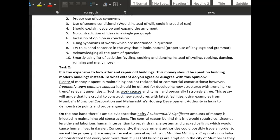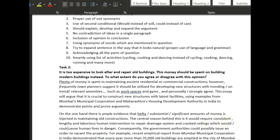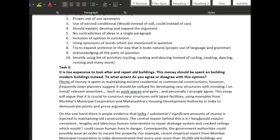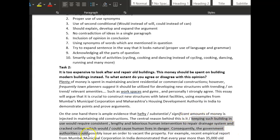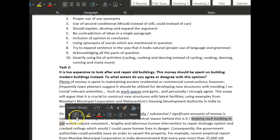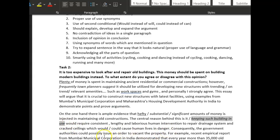Human intervention to repair drainage systems and cracked ceilings, which could cause human life to be in danger. Now rather than 'it,' keeping such buildings in use would require — I think you need a bit more explanation rather than just 'it.' Add a little more here just to explain it, and then after that your writing is lovely — really really lovely.